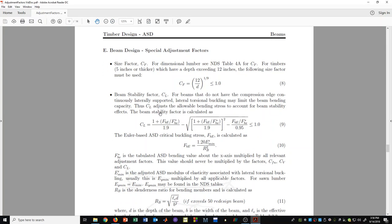The beam stability factor C sub L involves a somewhat complicated formula — we won't go into great depth, but this is what it looks like and there is a procedure for calculating that value. Earlier I mentioned a formula for the size factor C sub F when looking at timbers such as posts and timbers or beams and stringers. There are certain rules about when to use this formula, but oftentimes it is not needed.